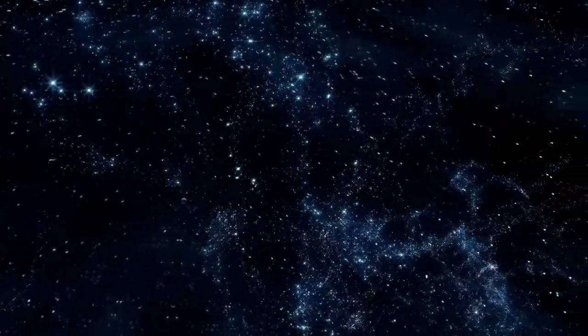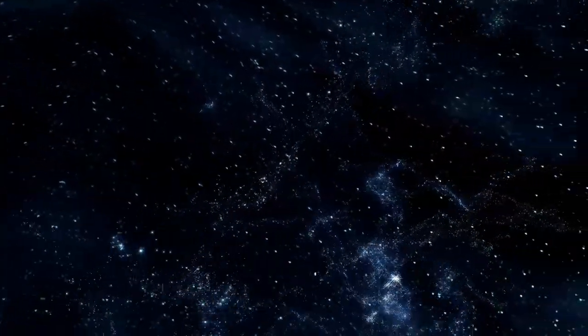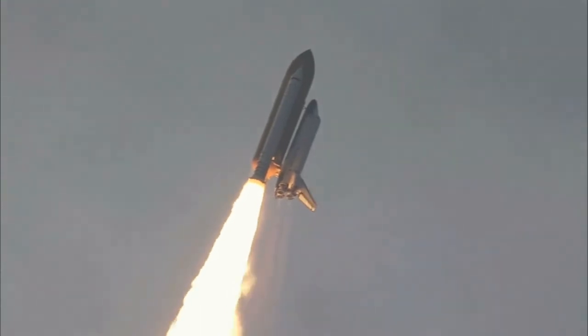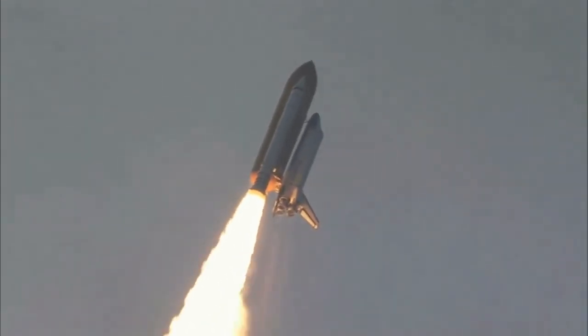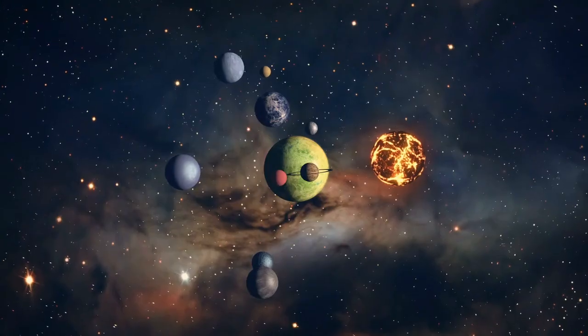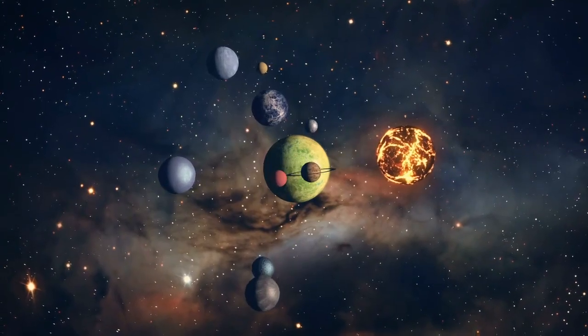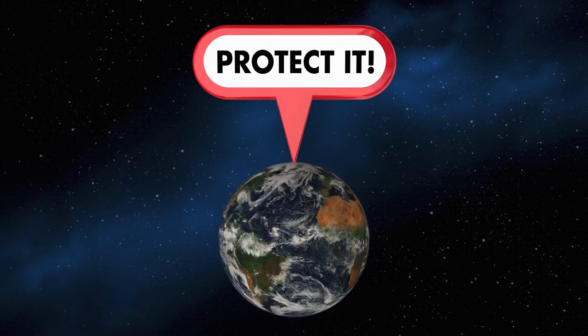I am outer space. I wonder how many stars are in my galaxy. I hear rockets blasting through me. I see my planets. I want to protect the planets.